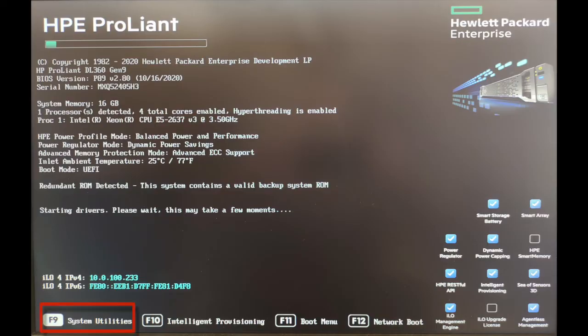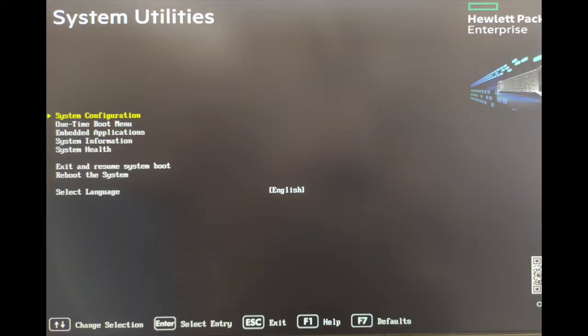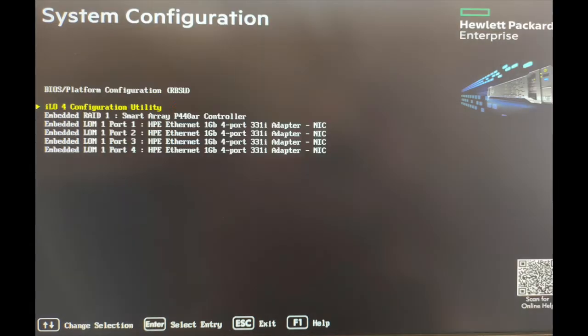Press F9 on your keyboard during boot. From the main BIOS menu, select System Configuration. Select iLO Configuration Utility.